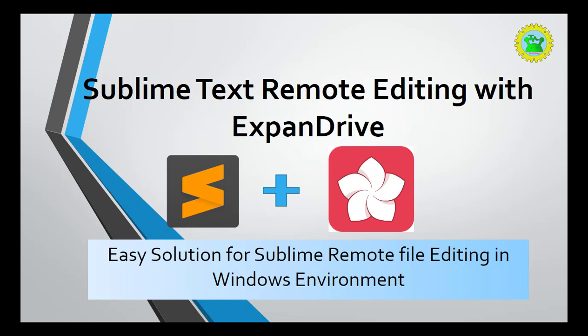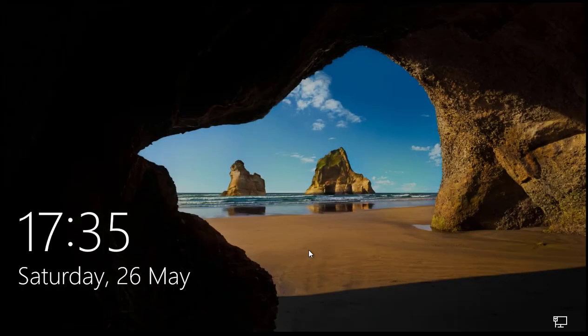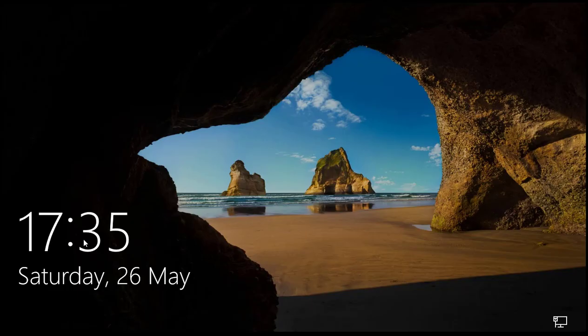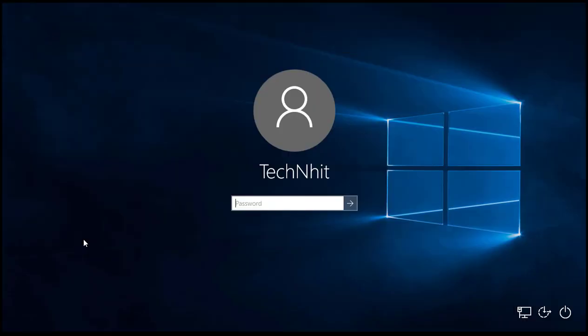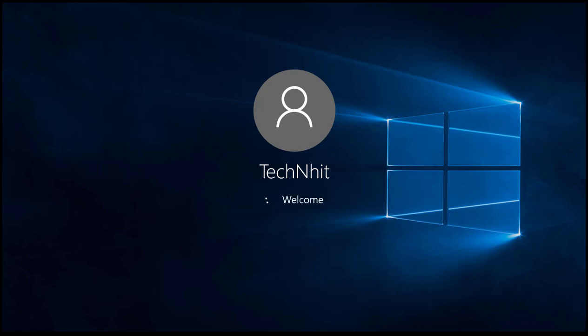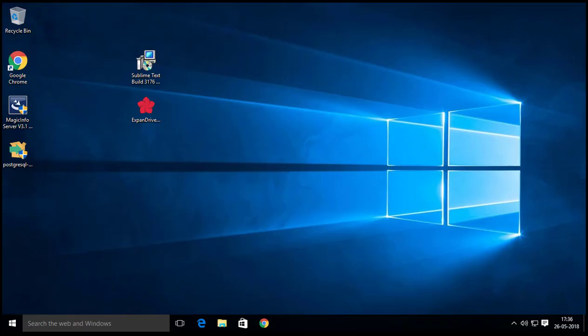Hi friends, welcome to Tech Blog. In this video we will demonstrate the solution for remote editing in Sublime Text. You all know about Sublime Text and you realize the common issue for Windows users is remote editing. Sublime has a package for FTP and SFTP but it is not up to the mark and installation is too troubling. Expand Drive can be the best solution with Sublime for your work environment and smooth workflow.